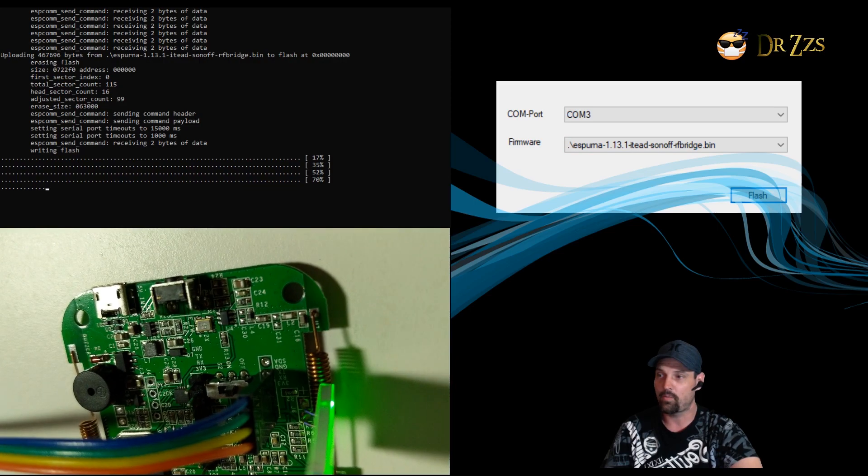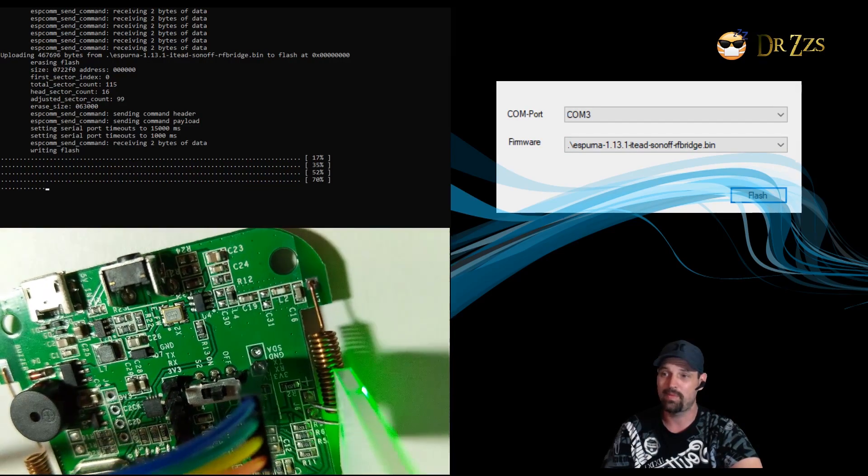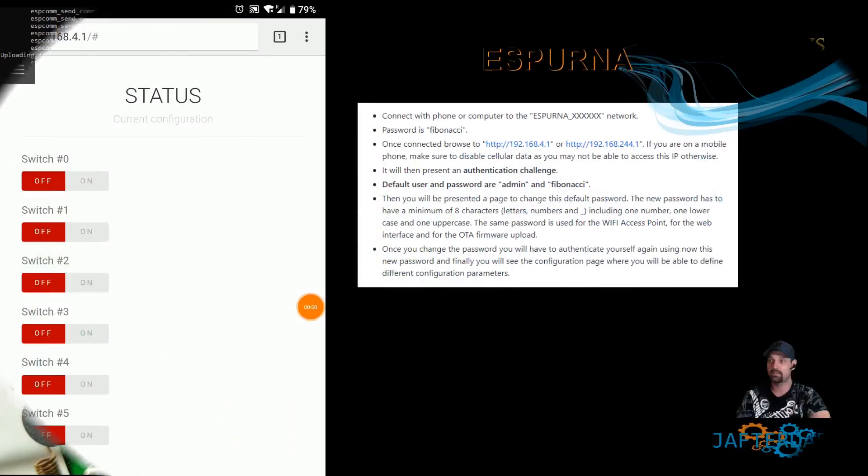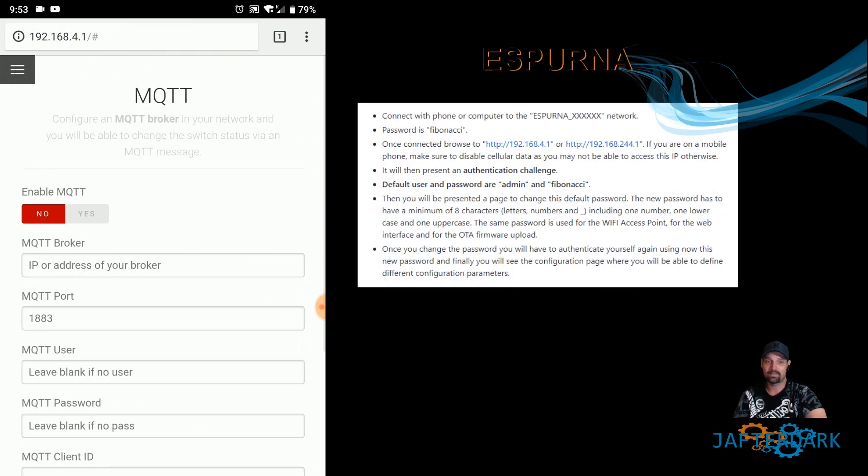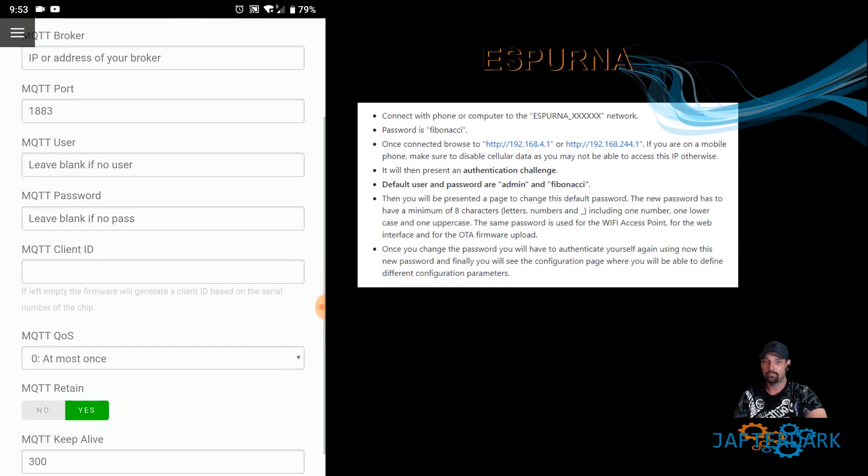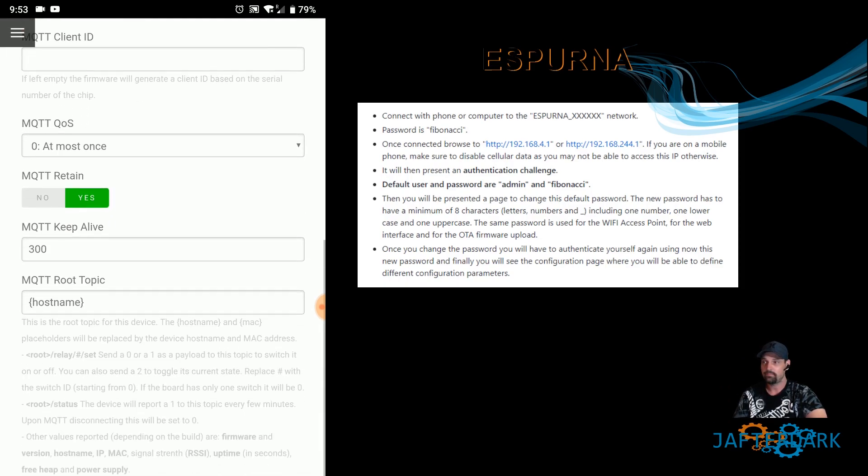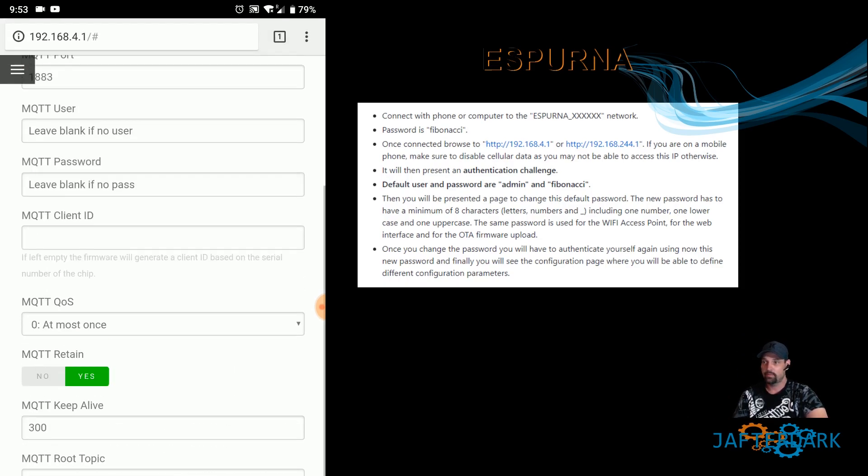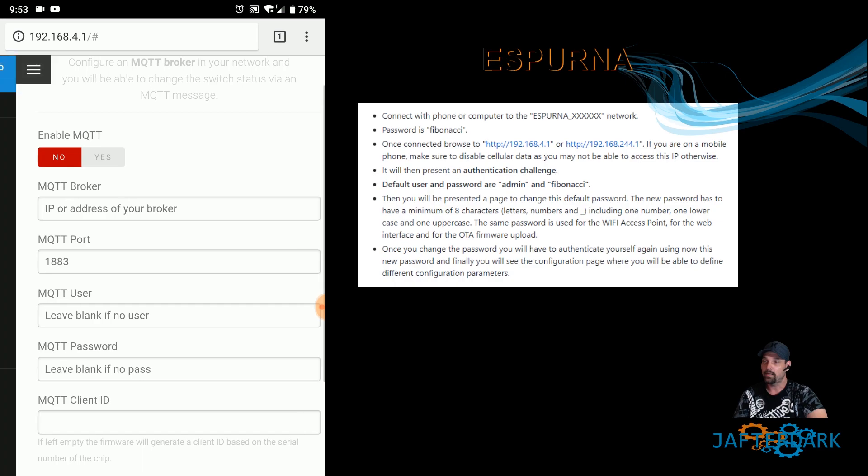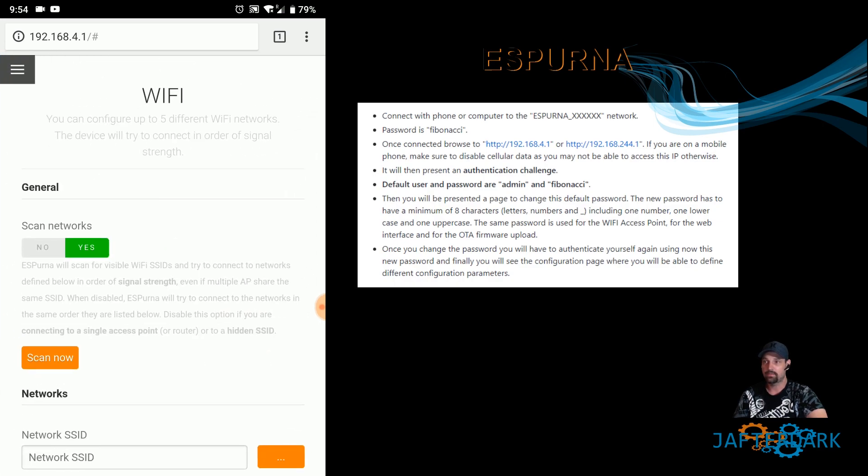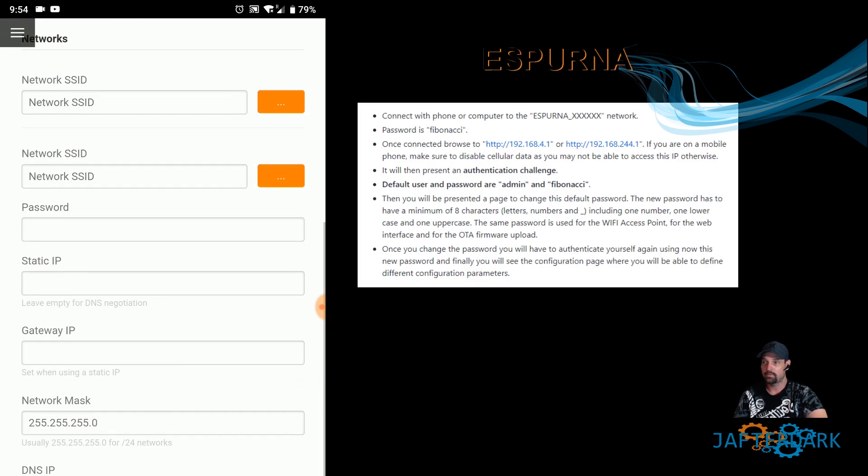And then once you got it flashed, it will make an AP mode which then you'll have to connect to its Wi-Fi. So once you connect to the Wi-Fi itself, which is in this little document, you will look for the name of the firmware and then some numbers and letters. And that's the Wi-Fi you want to connect to, and then the password's here in the document. Type that in which they'll connect.